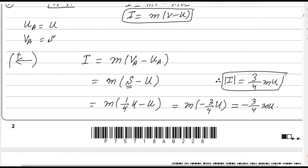So the magnitude of the impulse is 3MU/4 — the negative sign only indicates direction. That is the answer for part 2 of question 1. If you have any questions or doubts, please write in the comment box. Thank you.